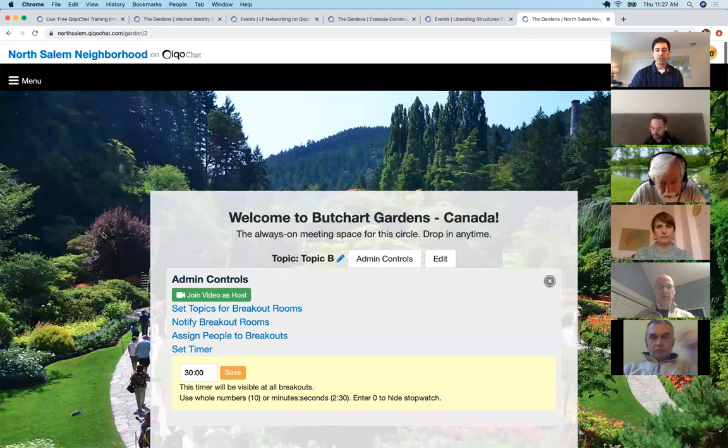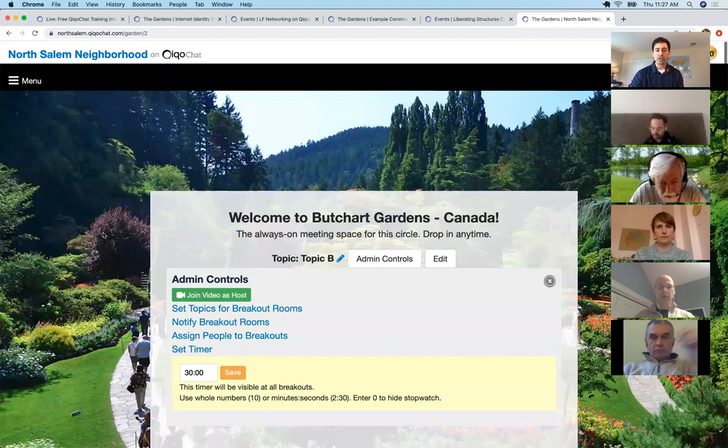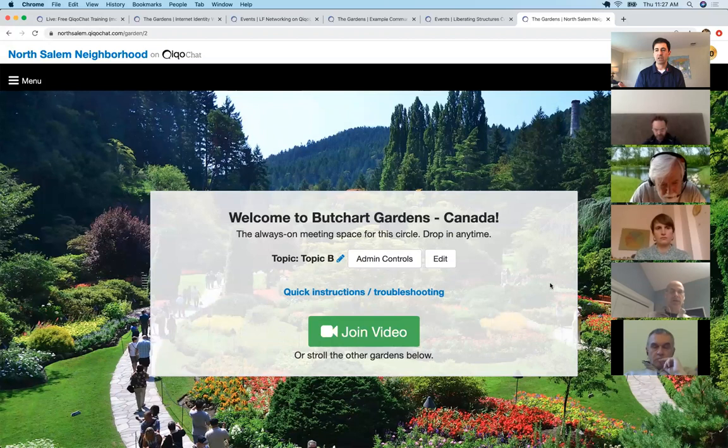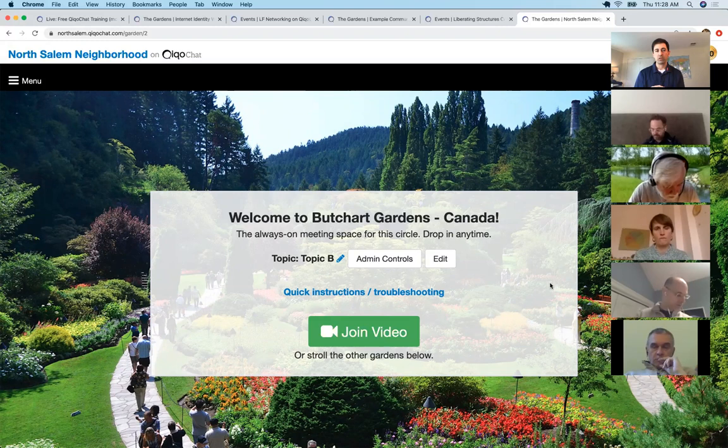We're also coming out with a freemium version — it's going to be free to use with maybe three breakout rooms. We're still deciding, but it won't use Zoom; it'll use Jitsi, which is an open source meeting tool. So there'll be a freemium model, and Google Docs are also free. Any other questions about the gardens before we move into designing more complex events?